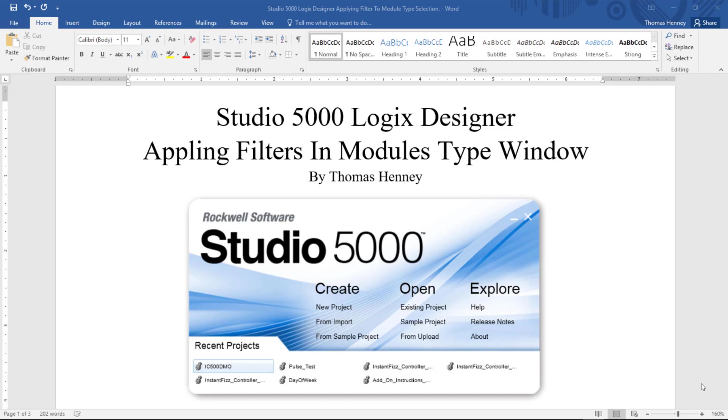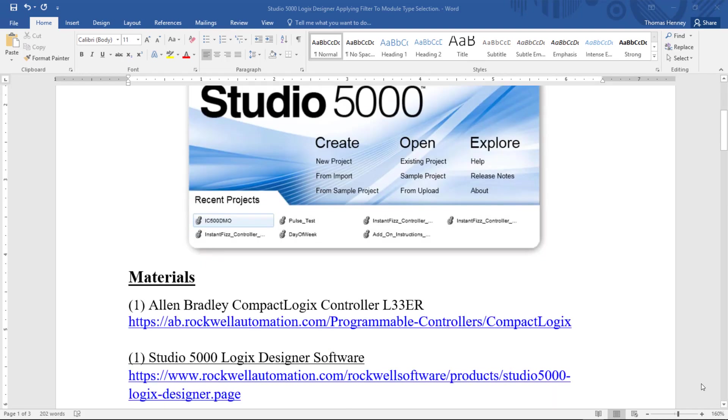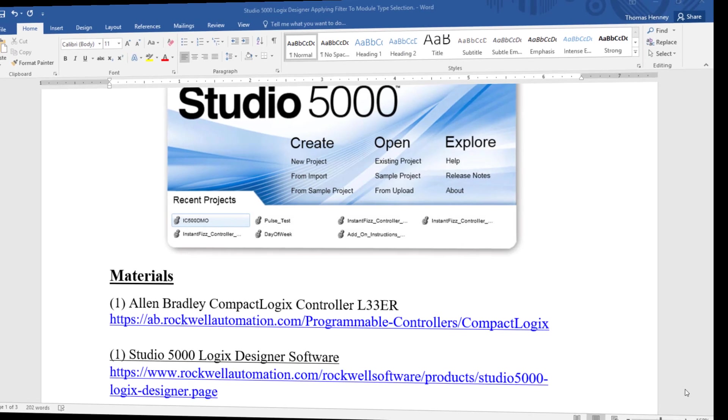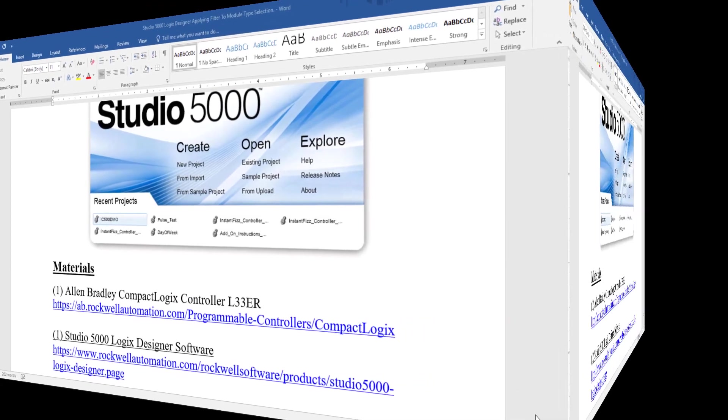I'm going to scroll down here a little bit and show you the materials for today's project. First I will be using an Allen Bradley CompactLogix controller, the L33ER and also the Studio 5000 Logix Designer software.